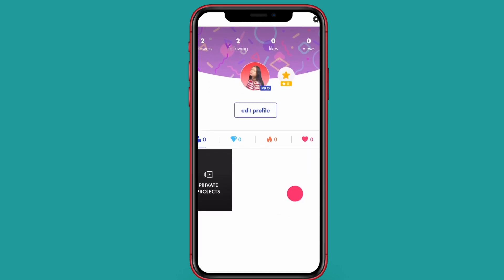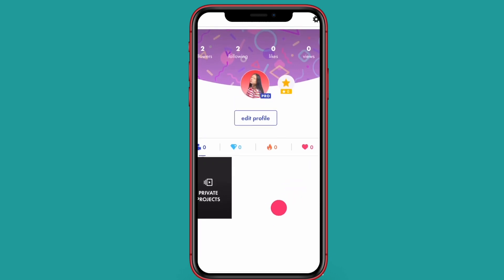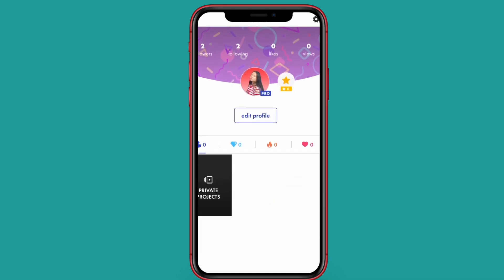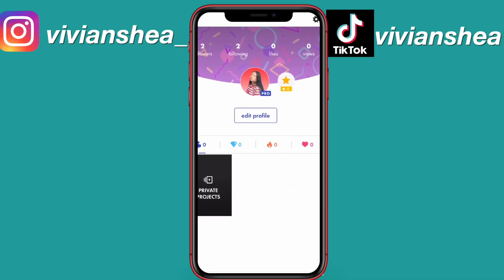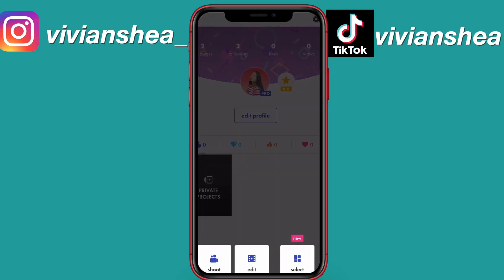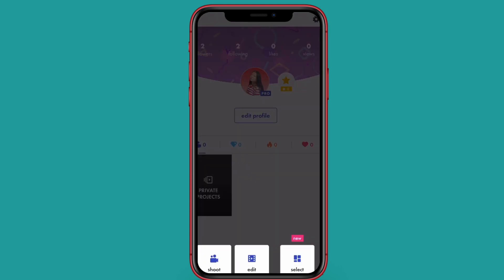What's up everybody, it's Vivian, welcome back to my channel. In today's video I'm going to be giving you guys a quick tutorial on how to make smooth transitions on Funimate using their custom keyframes.